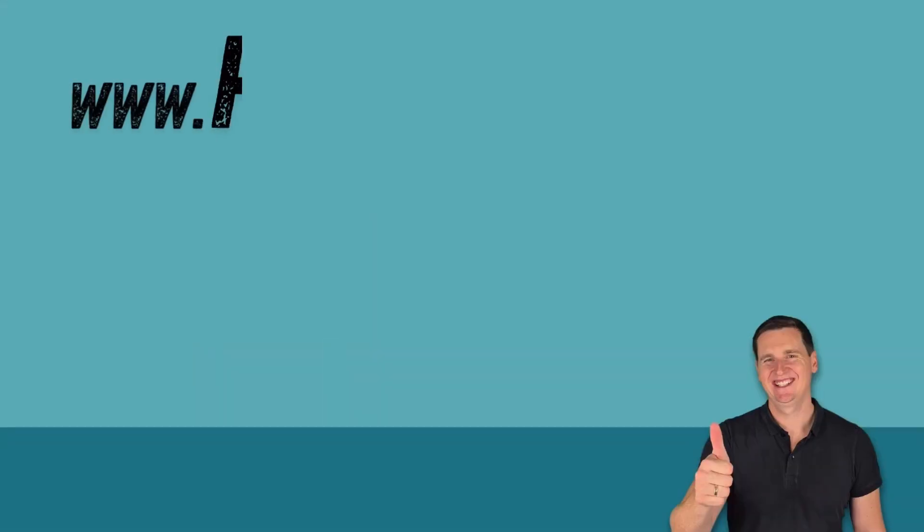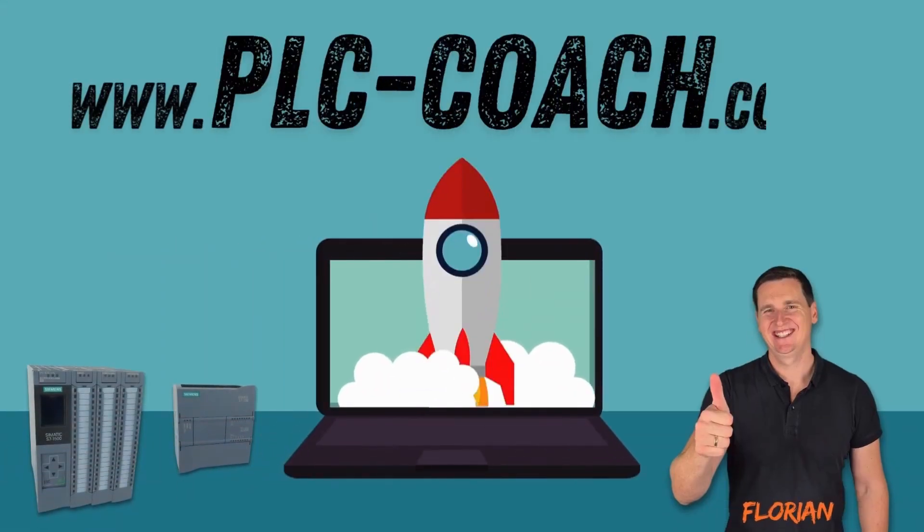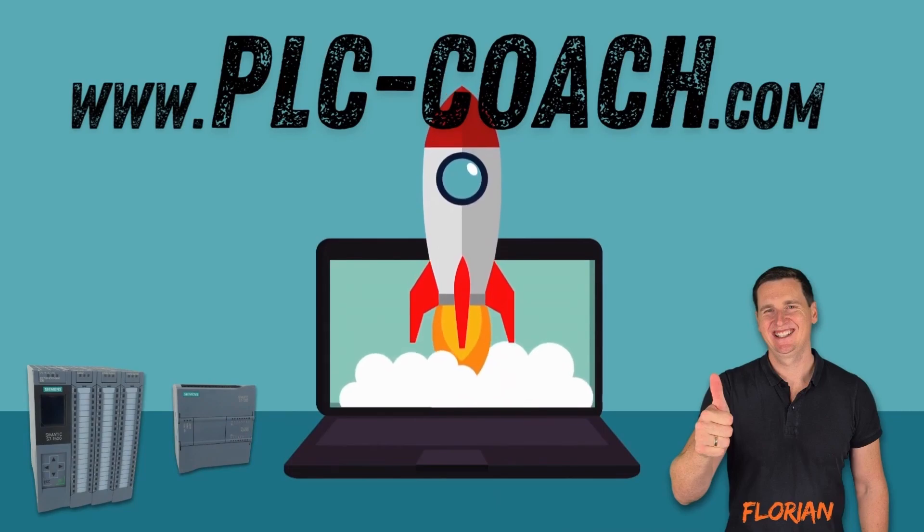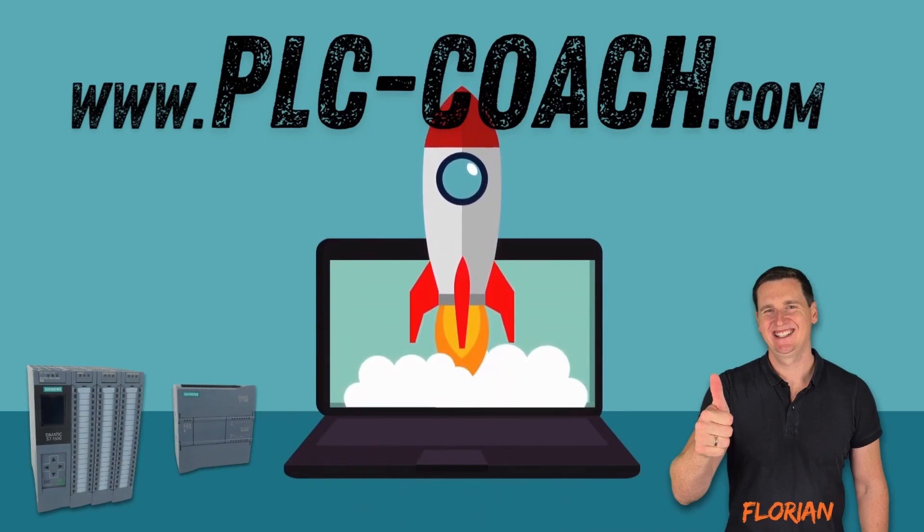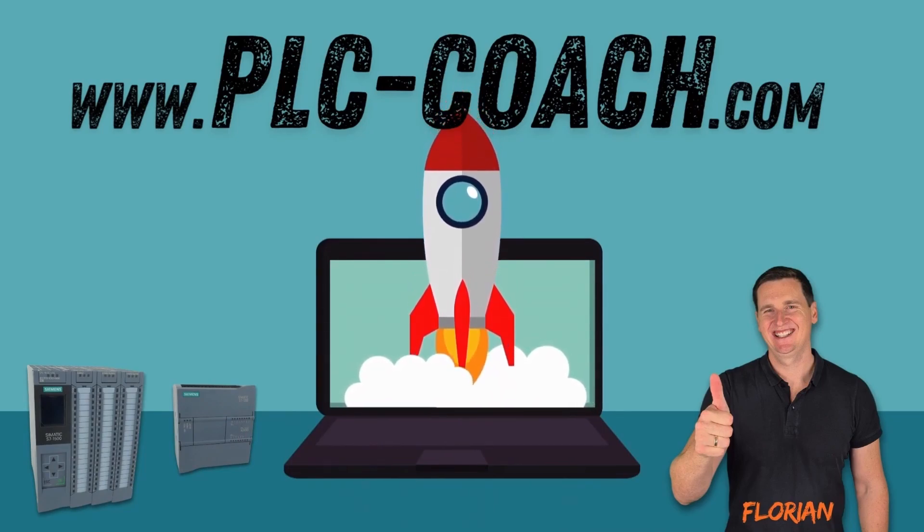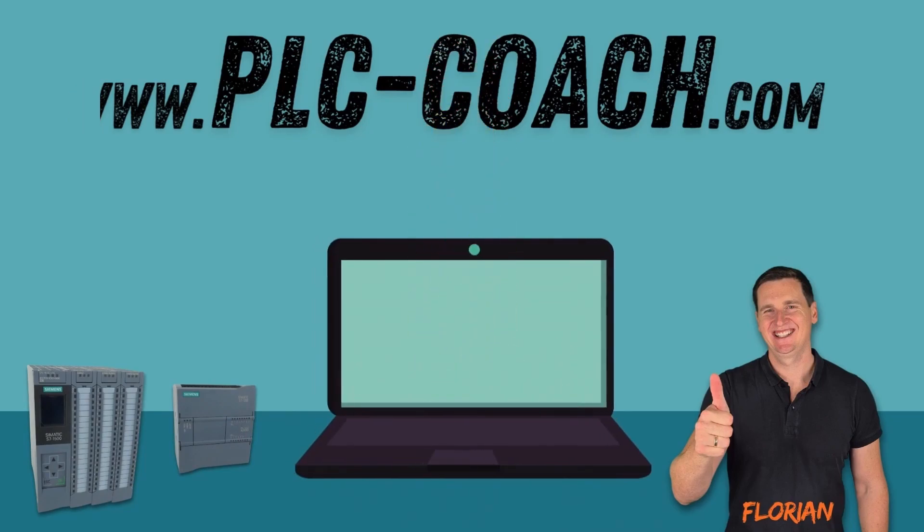Thank you so much for watching. If you are excited to dive deeper into PLC programming visit my website at plccoach.com. See you in the next video.